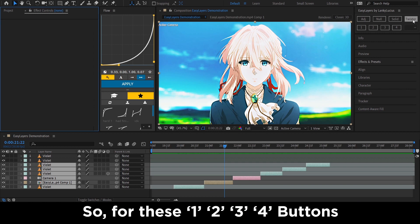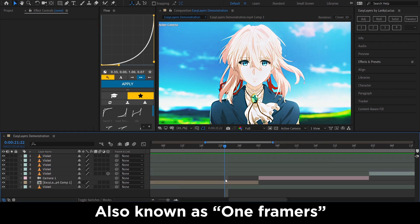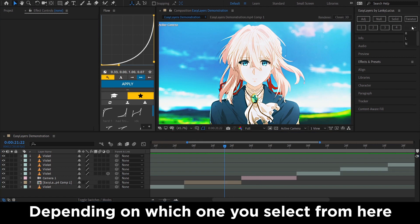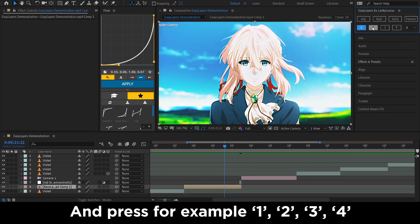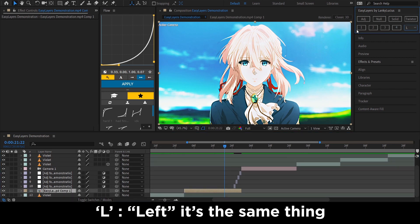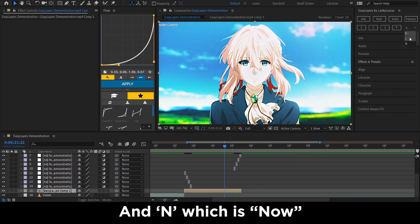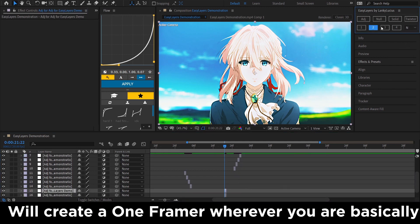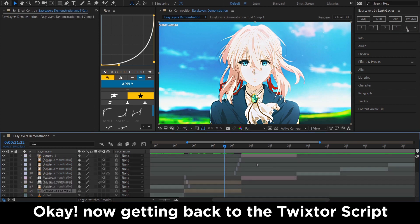For these buttons 1, 2, 3, 4 — these ones will create one-frame-long adjustment layers, also known as one-framers, depending on which option you select. If you select R, which stands for right, and press 1, 2, 3, or 4, it creates one-framers to the right. L is left and works the same way. N, which is now, will create a one-framer at your current position.